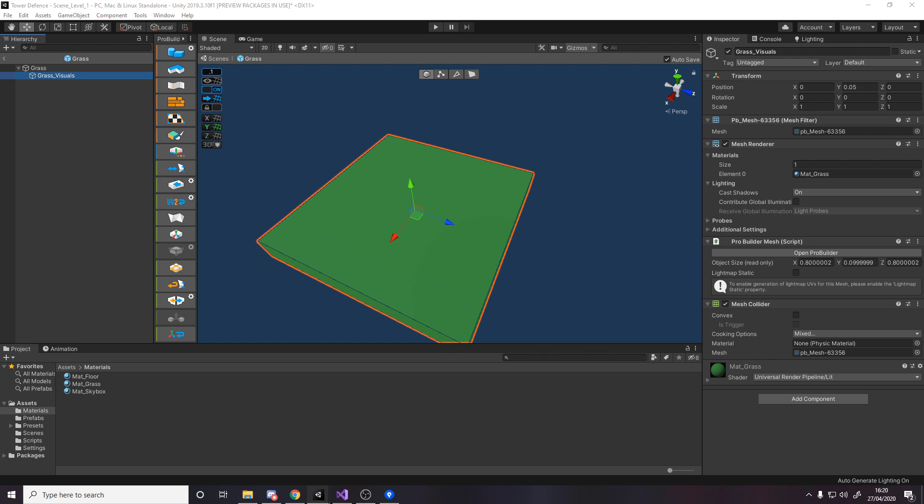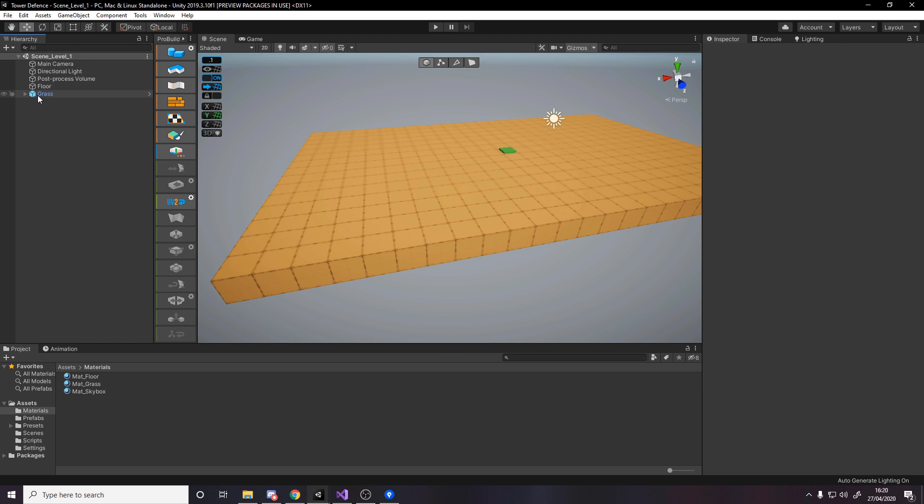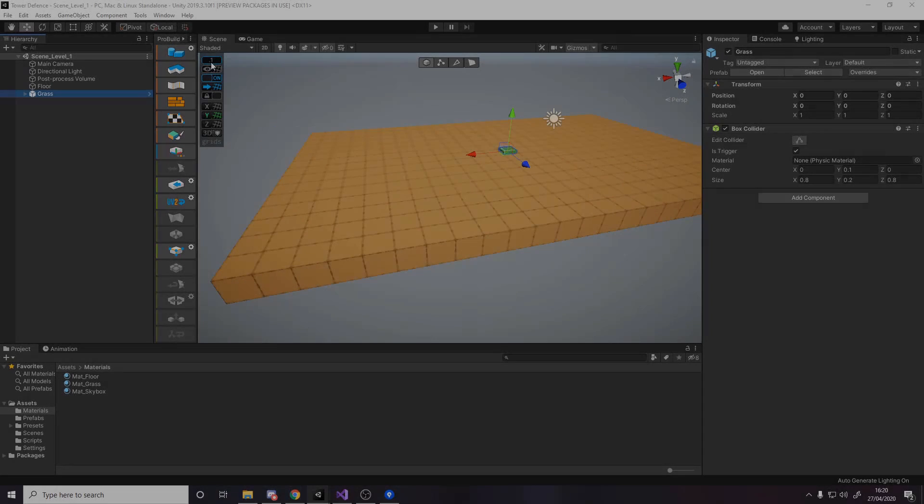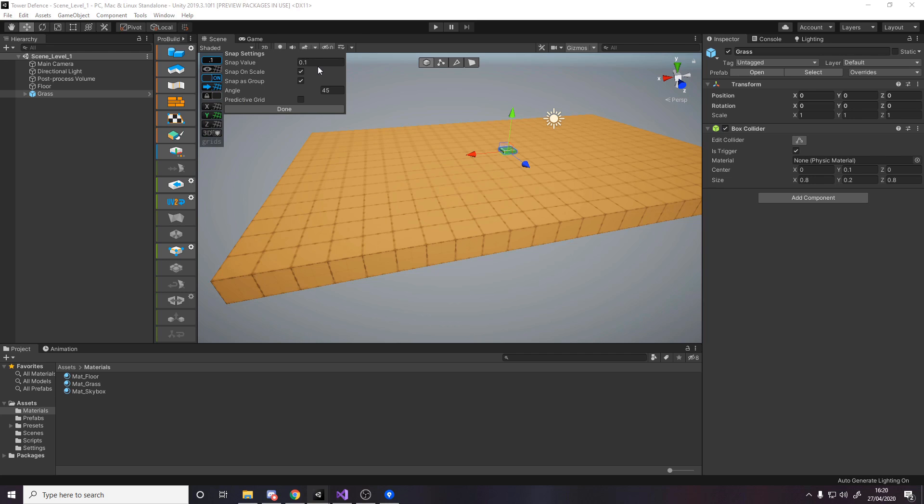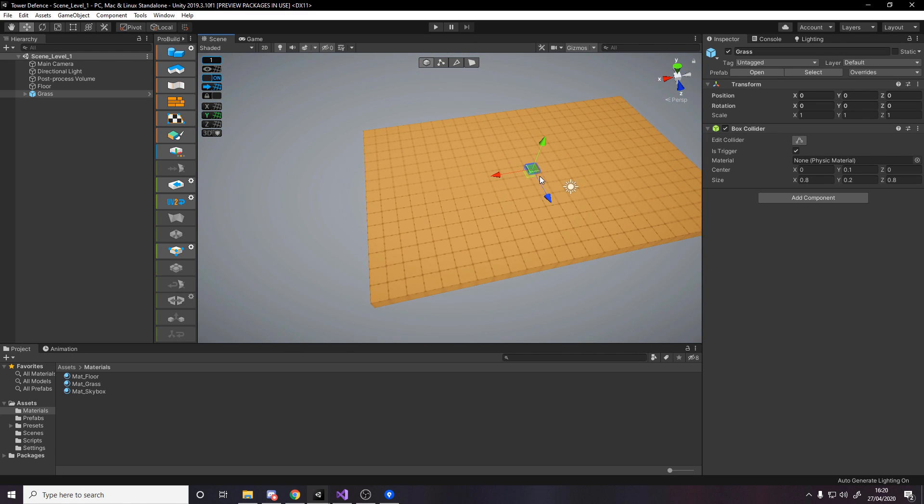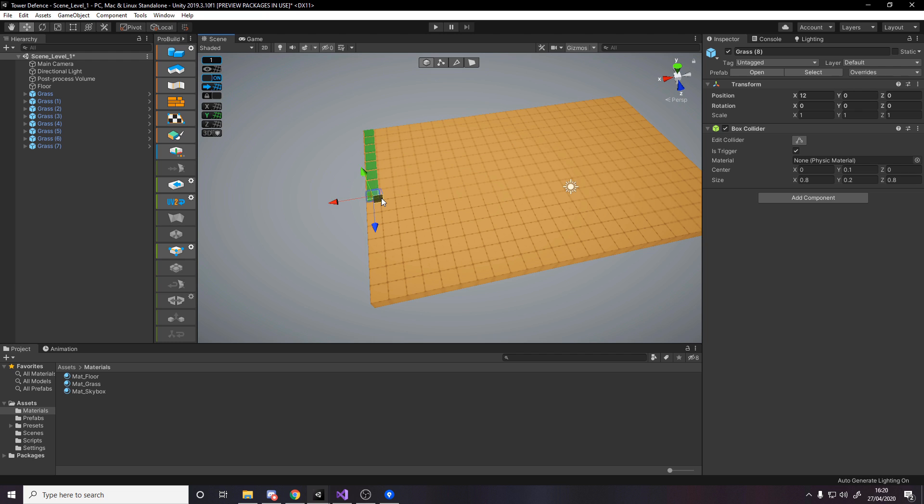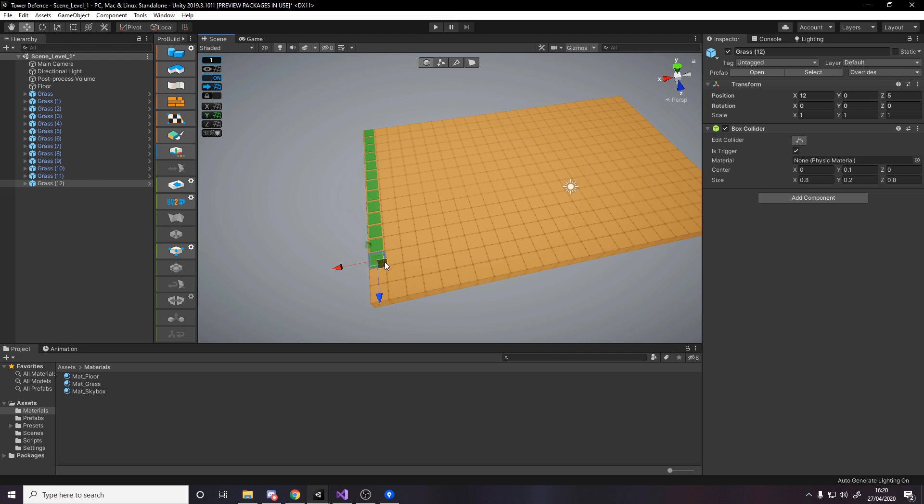If we head back into Unity, we're ready to go. All we need to do is make lots of these all over the place. Change the snapping back to one and zoom out. You can drag this into the corner, duplicate it, and drag it down again. Once you've done one row, you can duplicate the entire row and start putting that across.